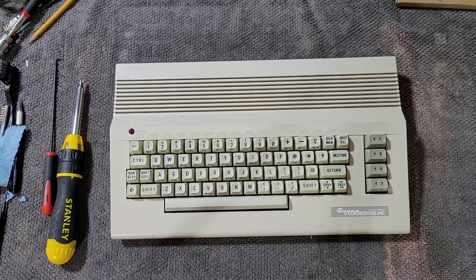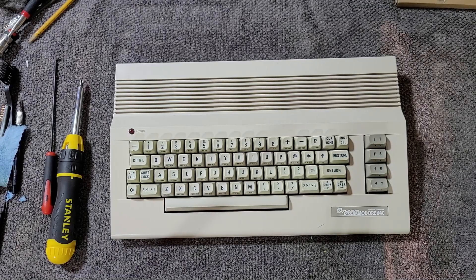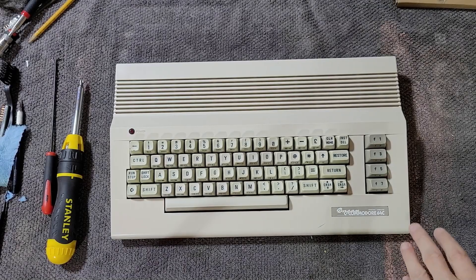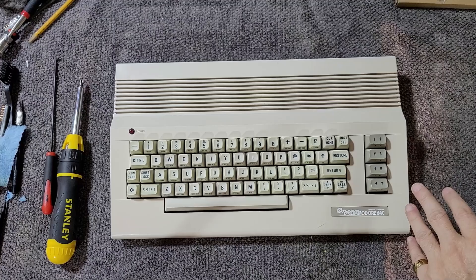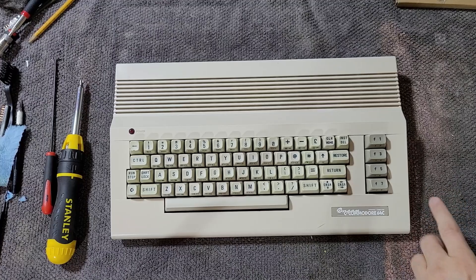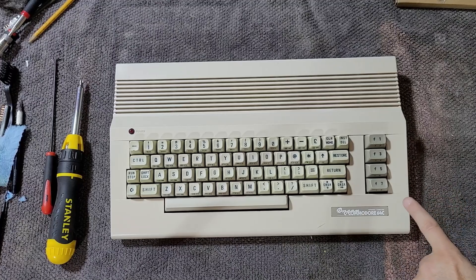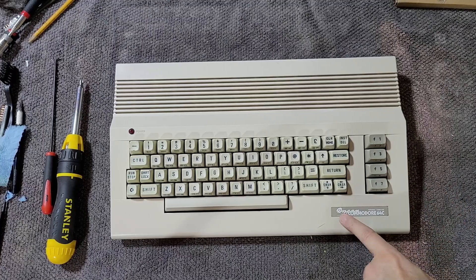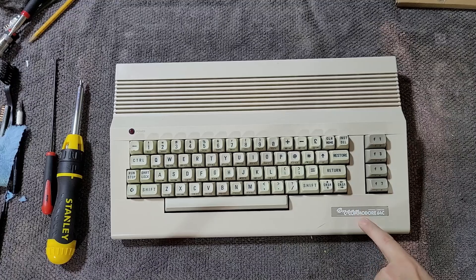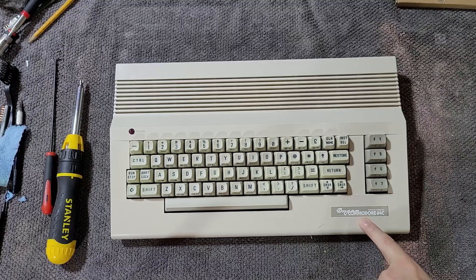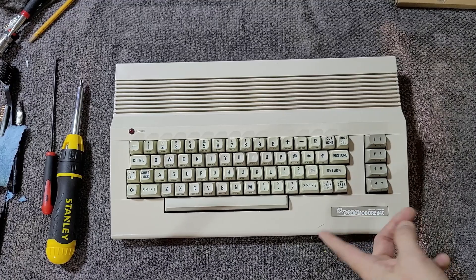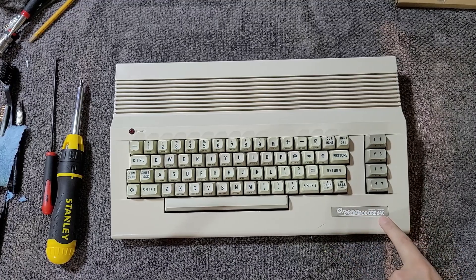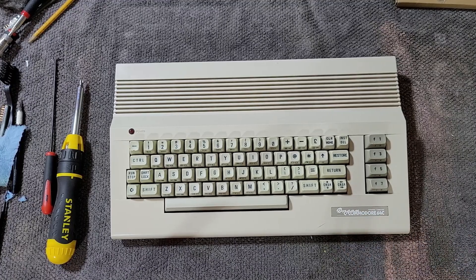Hello and welcome back to NHB Retro. Today I've got a really neat machine on the bench out in the garage today. This is a Dream Commodore 64 and it's obviously a C64C.